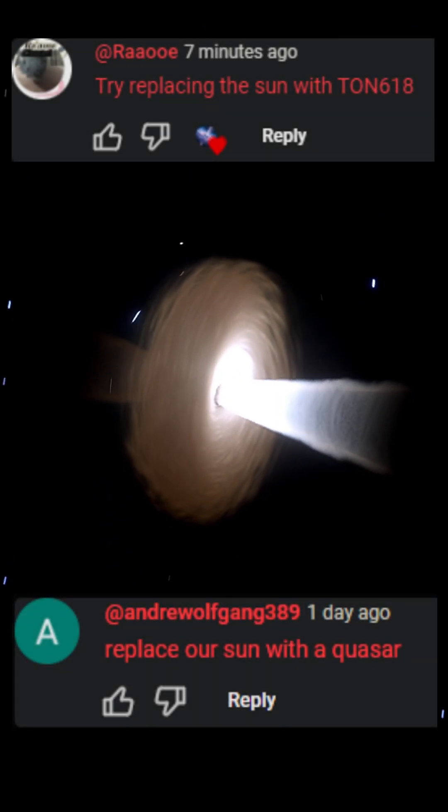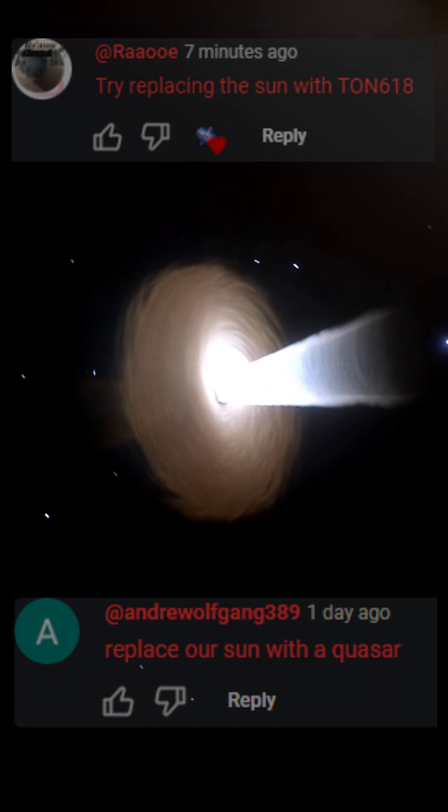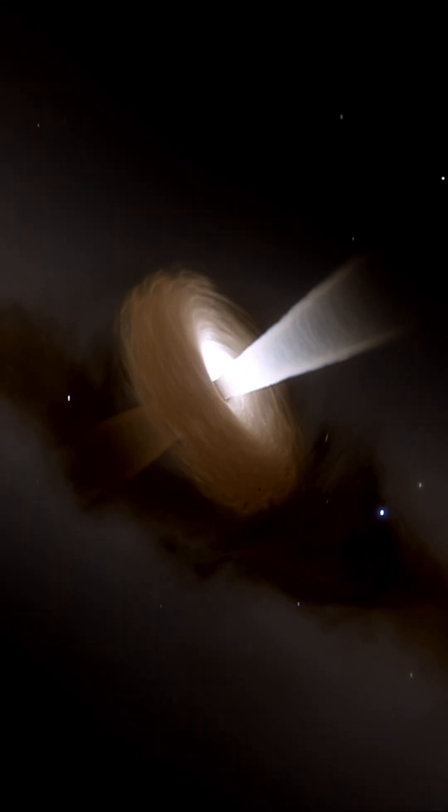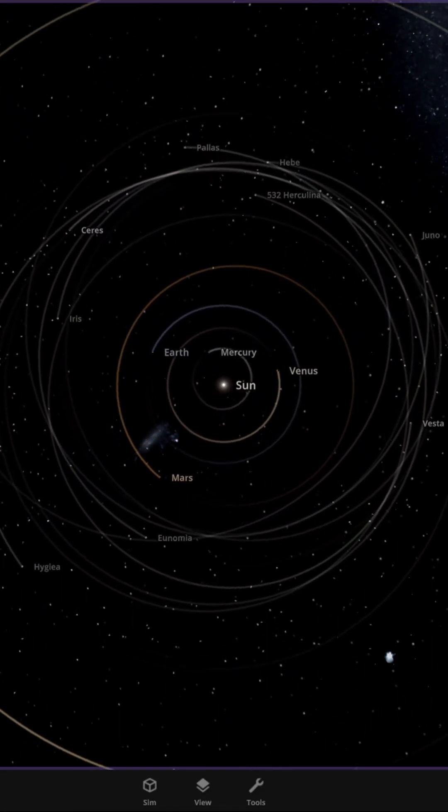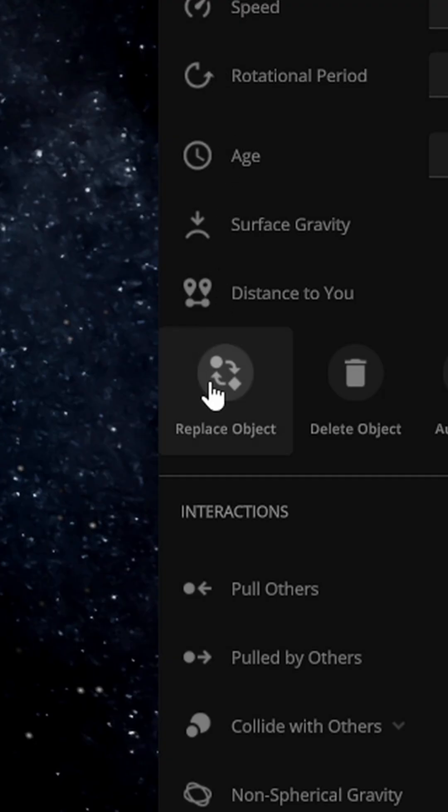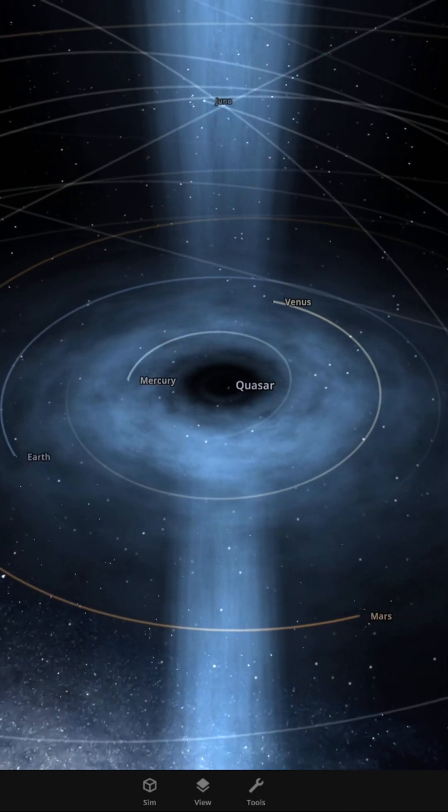What if we replaced our sun with a quasar? Quasars are extremely active black holes and are one of the brightest objects in our universe. They have massive accretion disks that swirl around them and jets that output particles at near-light speeds. Let's replace our sun with one and run the simulation.